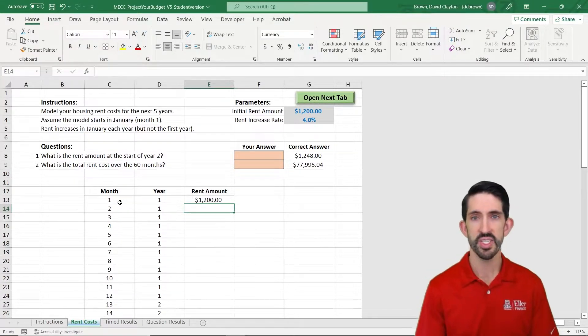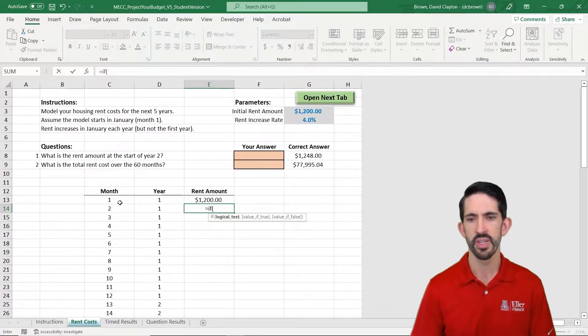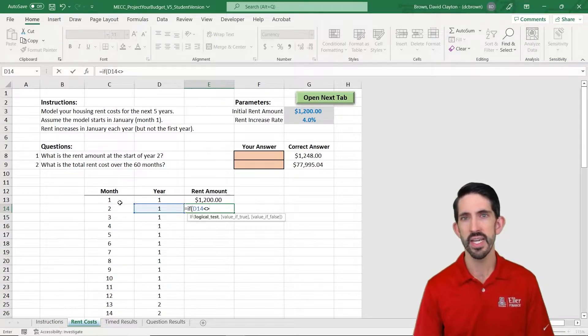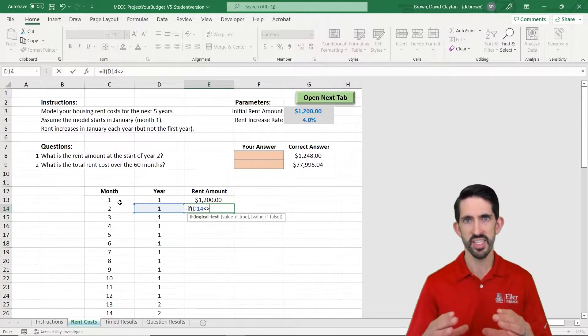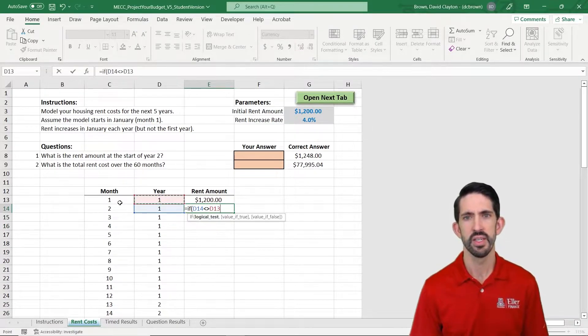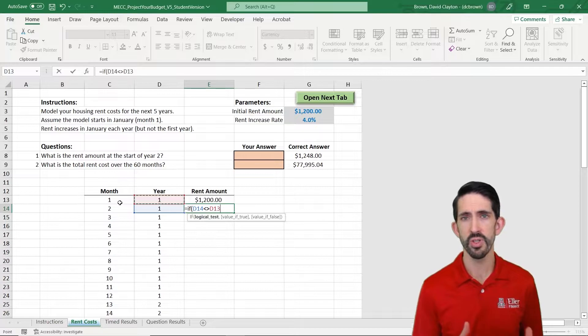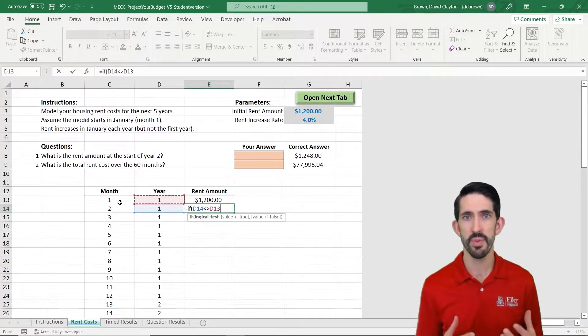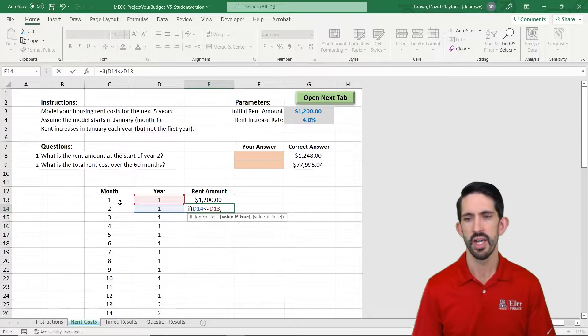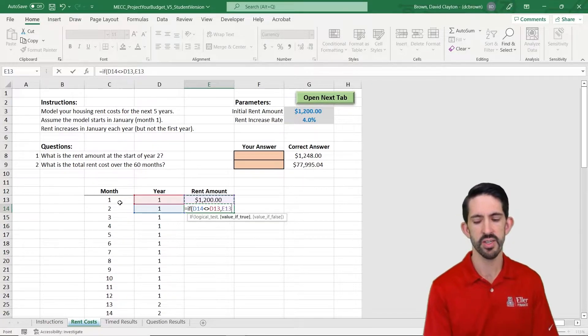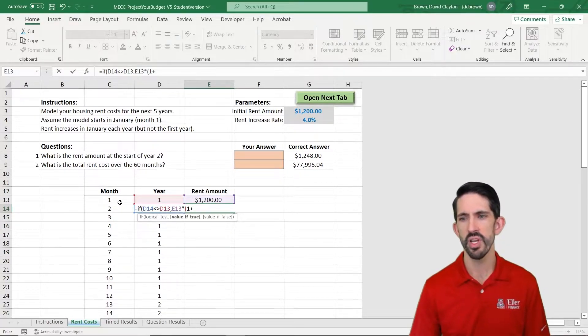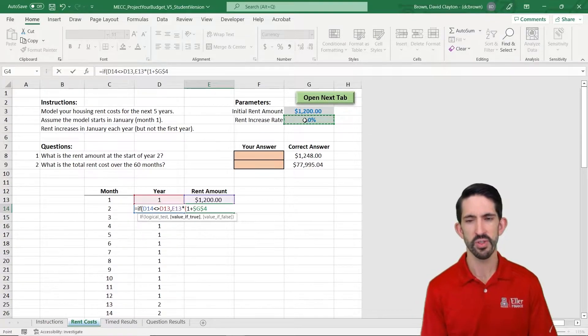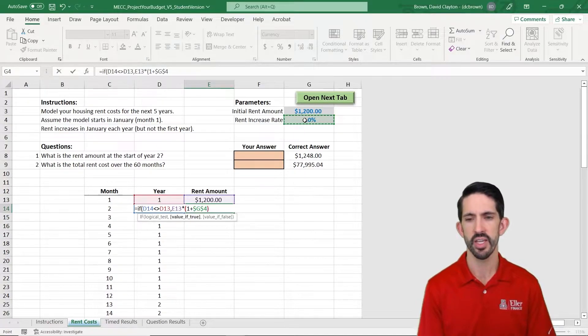So I'm going to set up my formula to say if the year that I'm in is not equal to, so that's the greater than less than sign built together, the year before, so whatever the period before his year was. So if those aren't the same that means we changed years. And then I want to take the rent amount that was there times 1 plus whatever our rental increase rate is. Being careful to lock that.